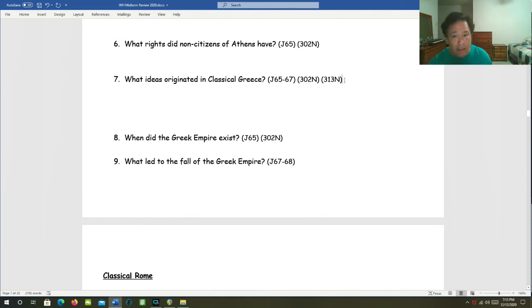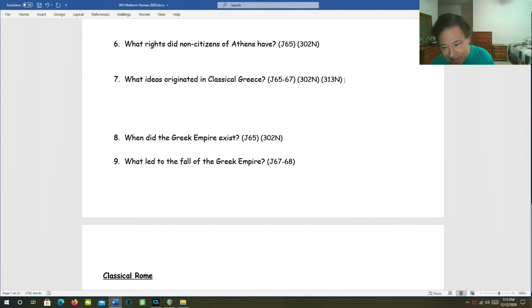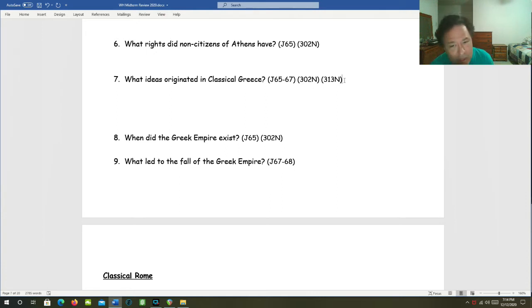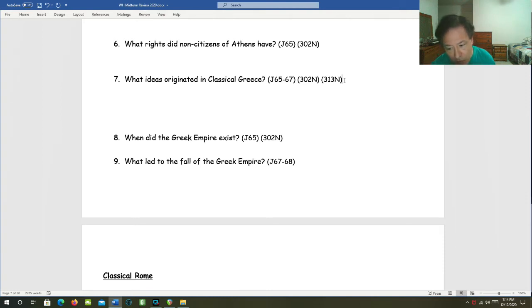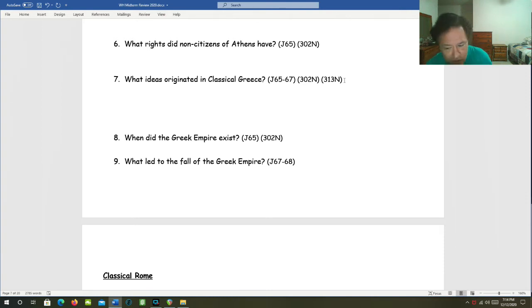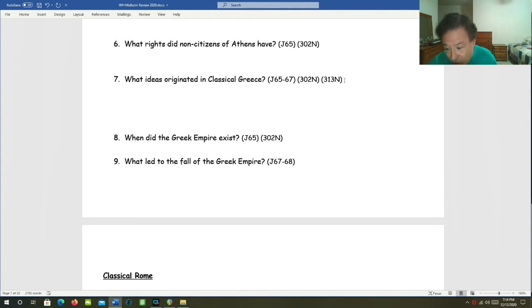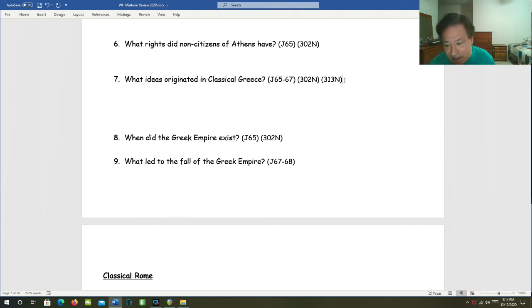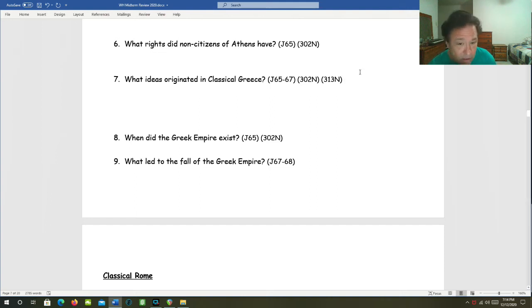What ideas originated in classical Greece? Here's a list. Philosophy, the phalanx, democracy, drama, comedies and tragedies, amphitheaters, levers, pulleys, water pumps, catapults, volume density, musical scales, history, architecture, realistic sculpture, mathematical ideas like geometry, Hellenism, and the Olympics.